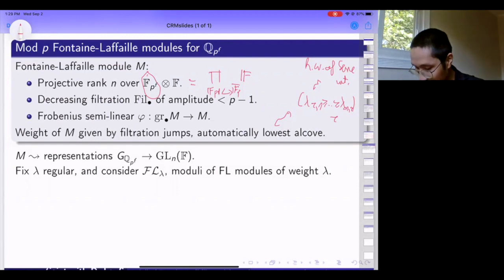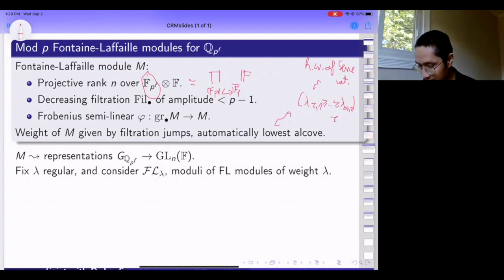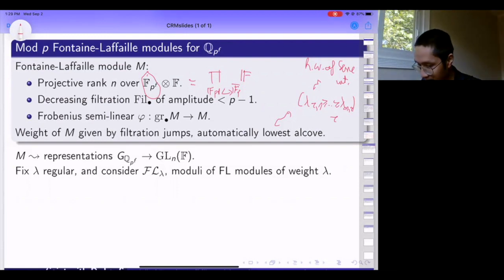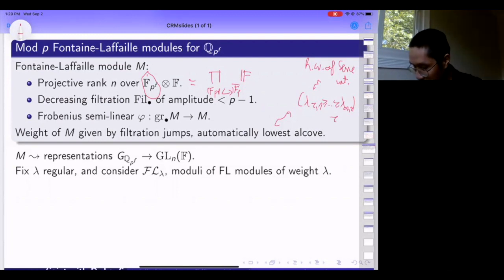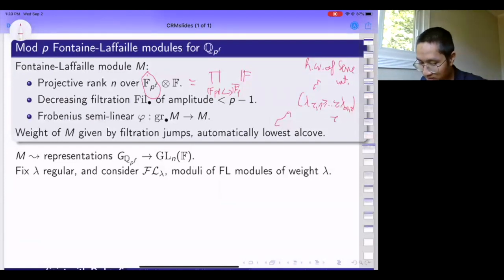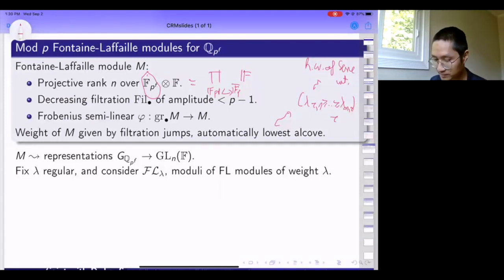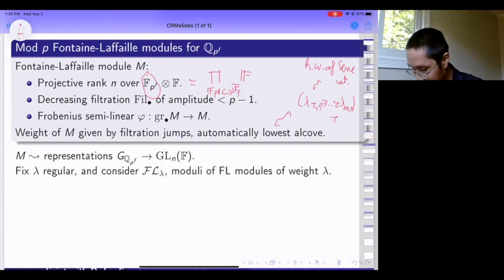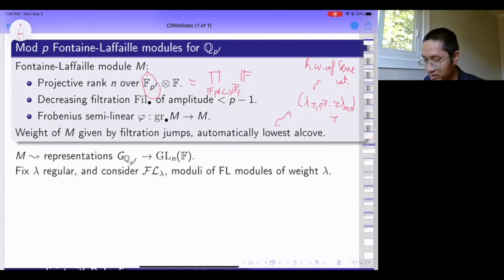This is a fairly simple linear algebra—or rather semi-linear algebra—object. Fontaine-Laffaille defined a functor from such objects to representations of G_{Q_p^f}. You can do this with more general coefficients; any Artinian coefficient will work. A Galois representation is Fontaine-Laffaille if and only if it's in the essential image of this functor. This definition is easy to make in families by just replacing F by any algebra over F_p.